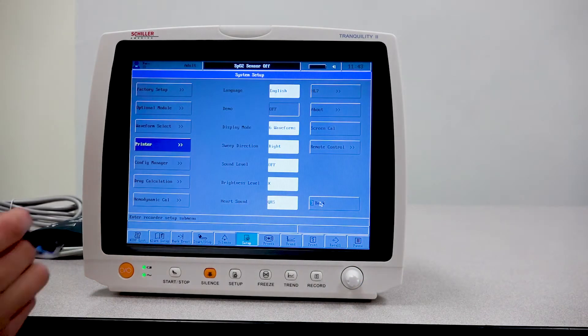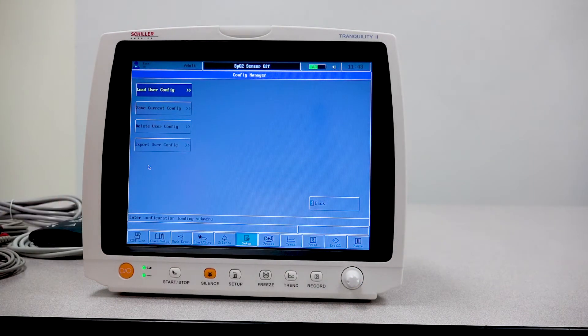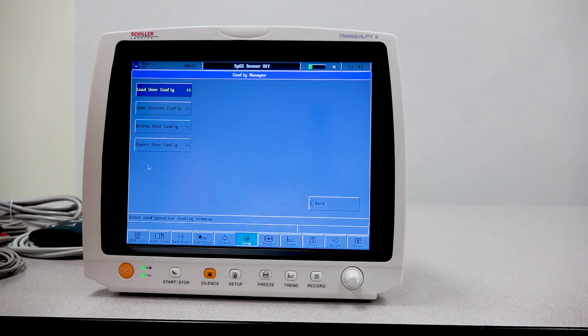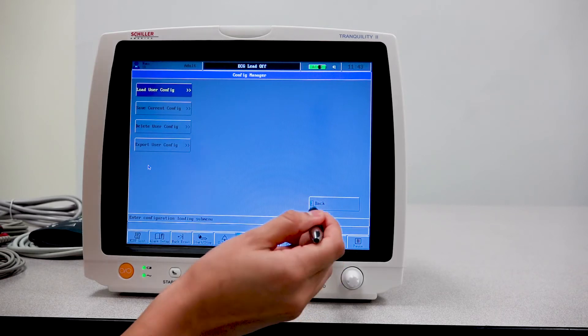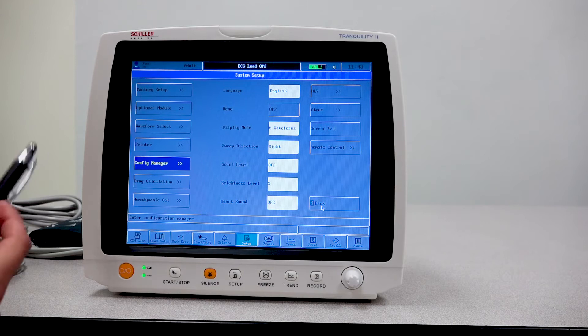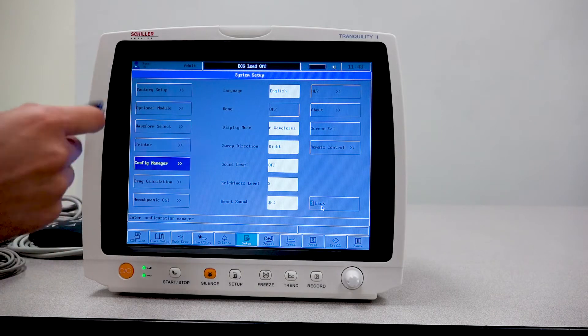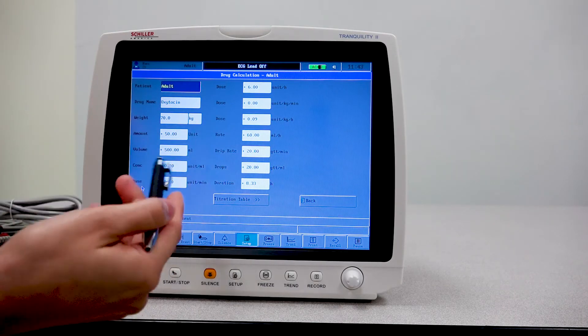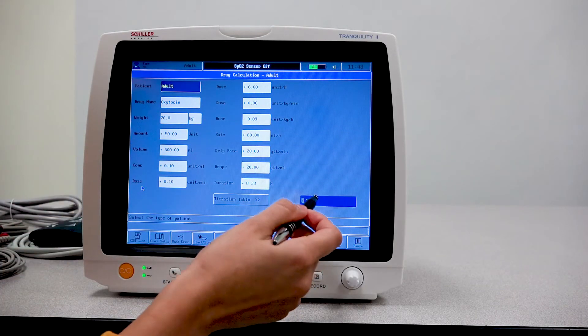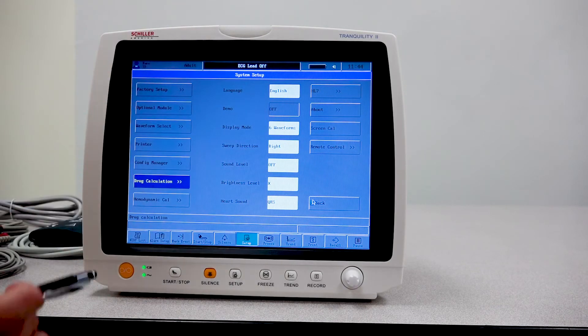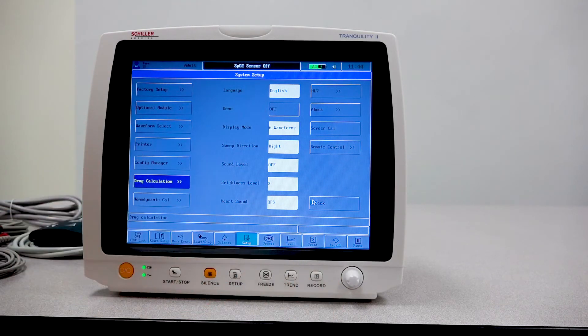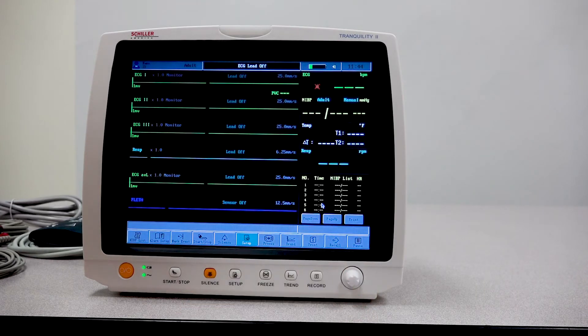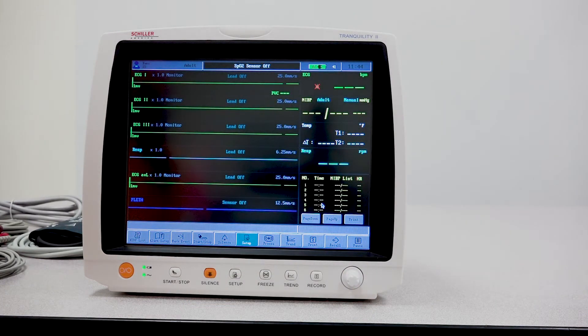You have the configuration manager. This gives you the option to configure any users that will be using this monitor. You have the drug calculation, which is used for the nurse or the doctor for them to enter the information of the medicine or the medication that is being used and how much of it. You have a few other options here that you can navigate through as well.